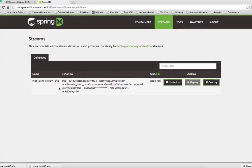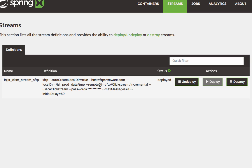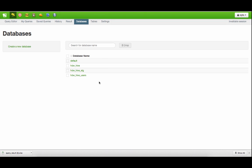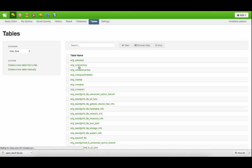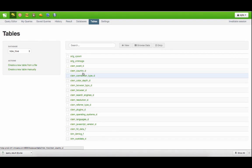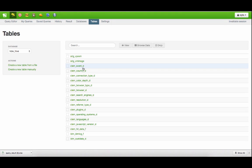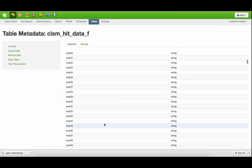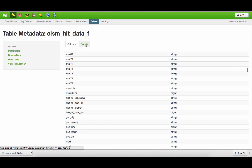Here is the Spring HD streaming job, which is pulling data from the FTP server through the SFTP module to HDFS. This is the Hue system to view Hive data. Now I would like to show you how the clickstream data has been preprocessed, cleaned, and mapped to a Hive table. This is my production database in Hive, and here I have all the tables — the ones starting with CLSM are the clickstream data tables. The main table is clickstream_hit_data_F, and all others are lookup tables. If I click on this hit data table, I can see all the columns — there are 554 columns.